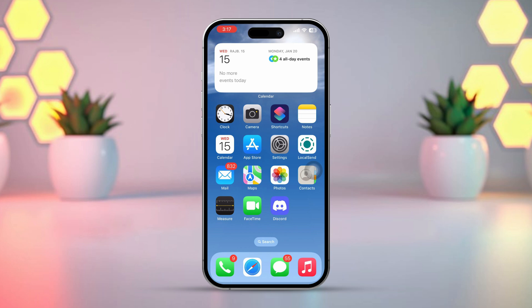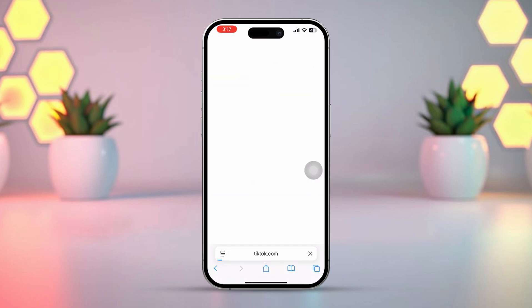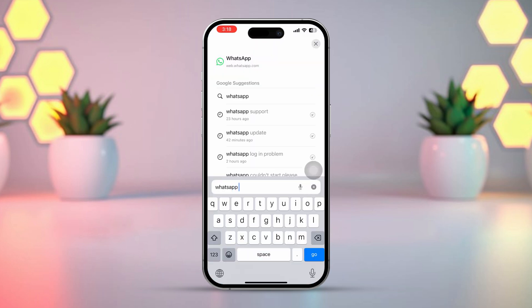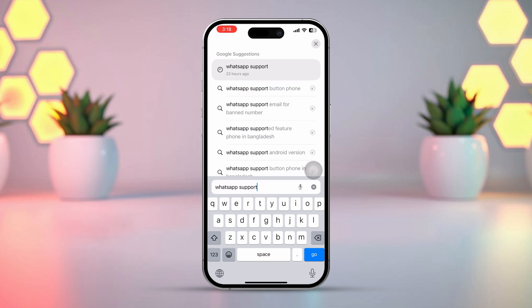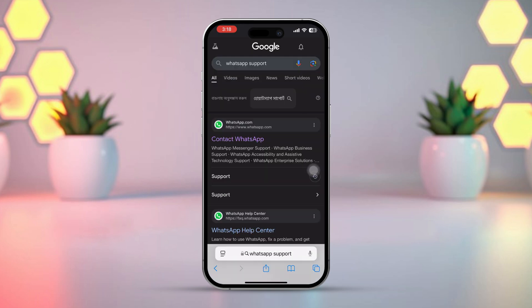First, open up the Safari browser. After that, tap on the address bar. Type 'WhatsApp support,' then tap 'Contact WhatsApp.'